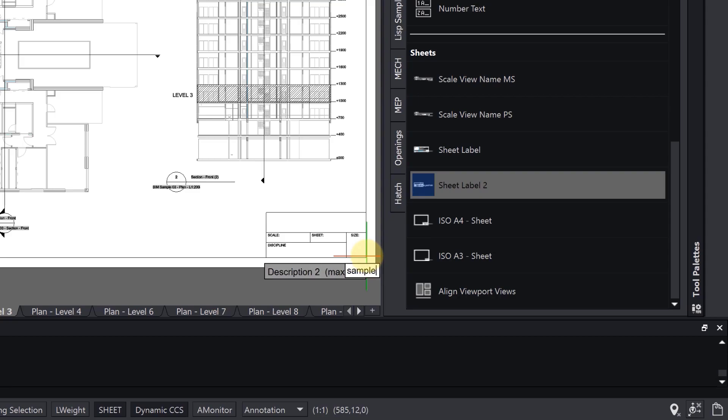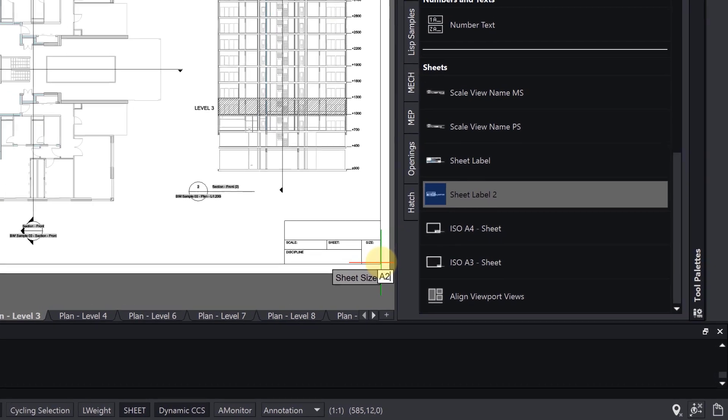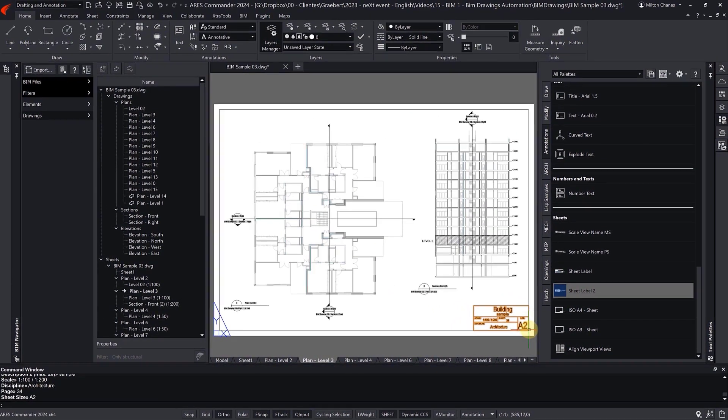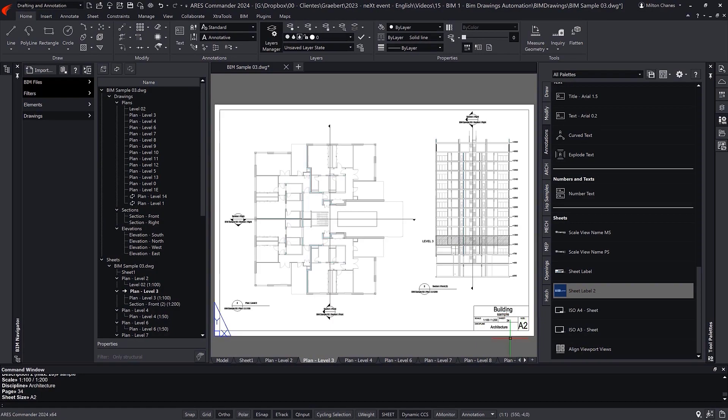With the CAD features of Ares Commander to achieve the execution drawings we need for our project in much less time.